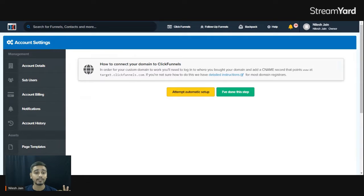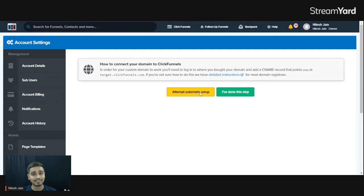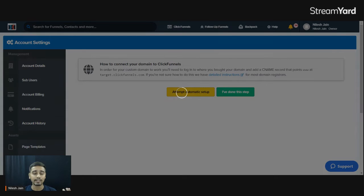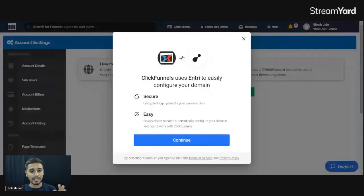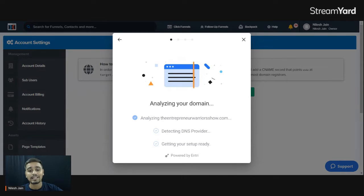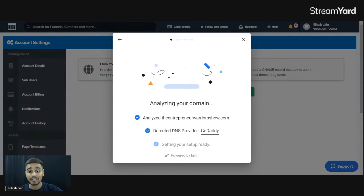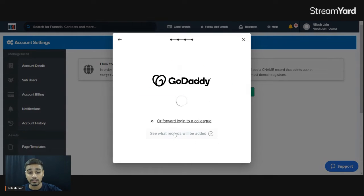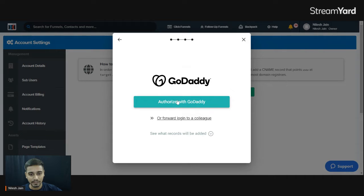Once you add the domain, a setup option appears. Click on Attempt Automatic Setup — previously ClickFunnels did not provide automatic setup and you had to do it manually, but now they offer this automatic option. Click Continue and the domain will start analyzing. It detects the DNS provider and shows GoDaddy, so click on Authorize with GoDaddy.